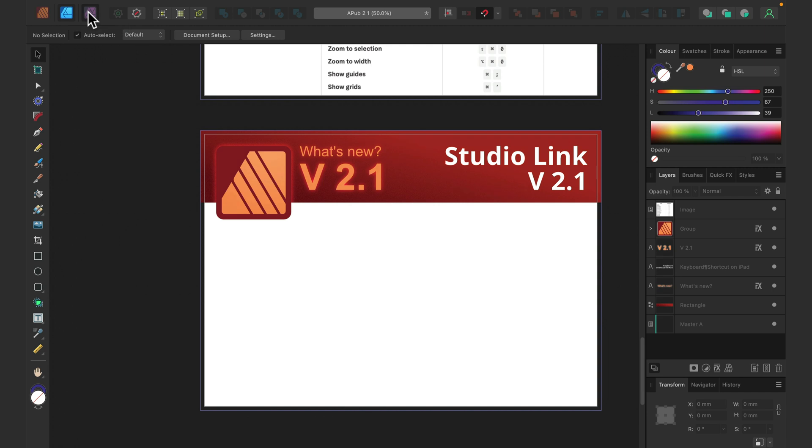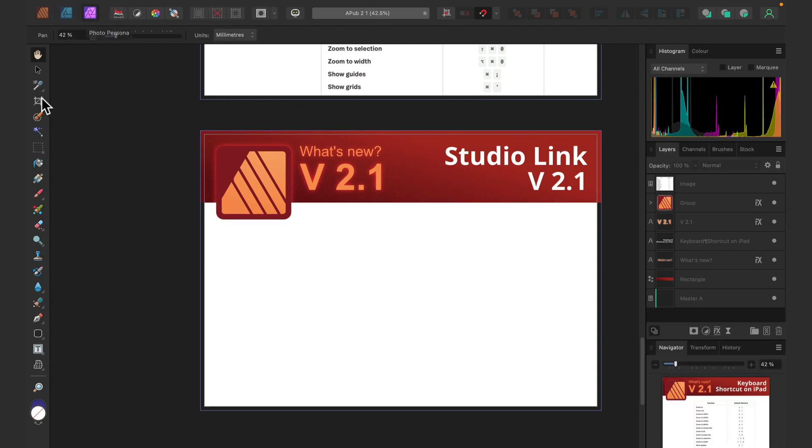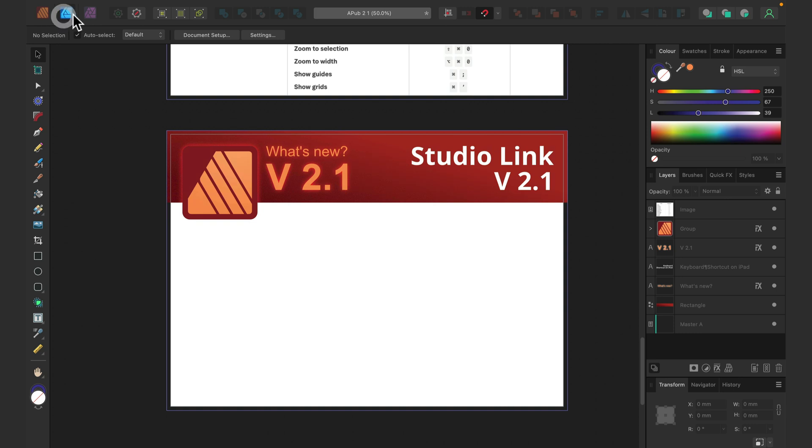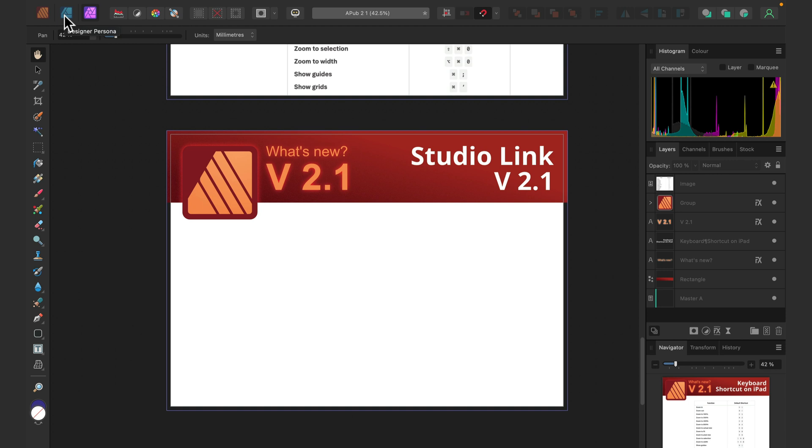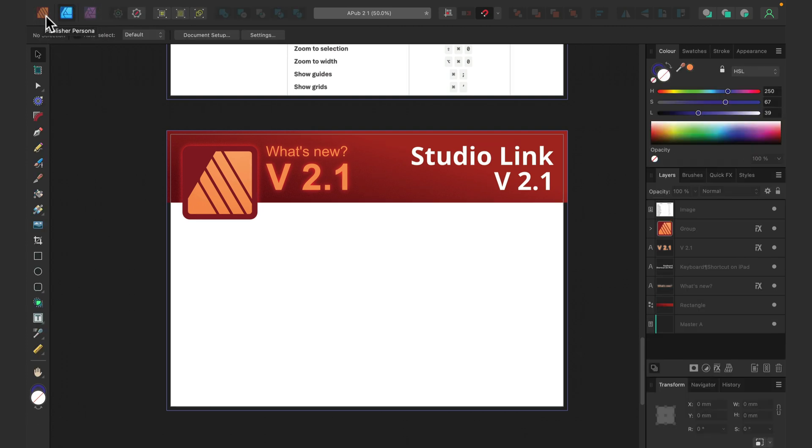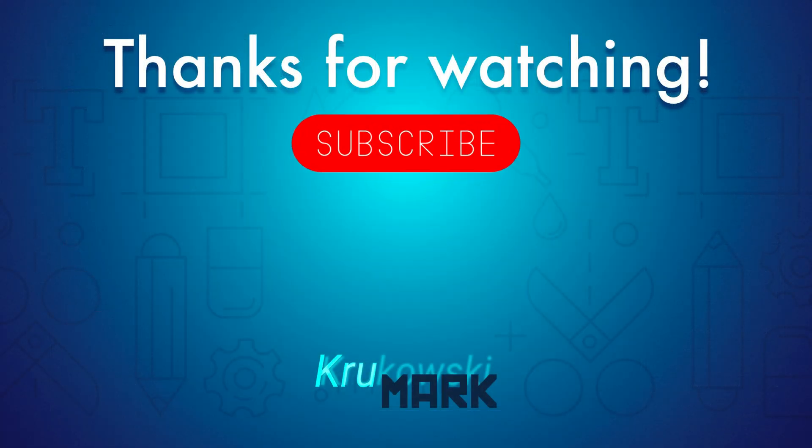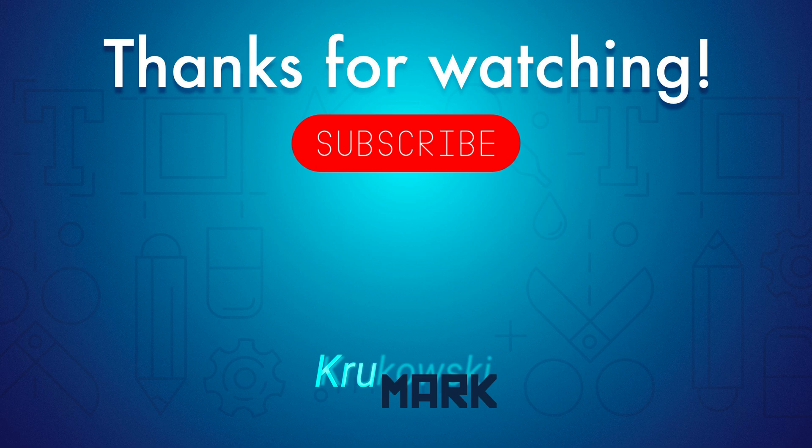And same for all of the updates in Affinity Photo—they are available here within the program. So keep in mind, thanks to Studio Link we can use all of the tools from other programs, and some of them are updated, there are also new tools added. So if you wonder what is new in Affinity Photo and Affinity Designer, don't forget to check my previous videos about those programs. And I hope this tutorial was helpful, and I will see you in the next one. Bye!